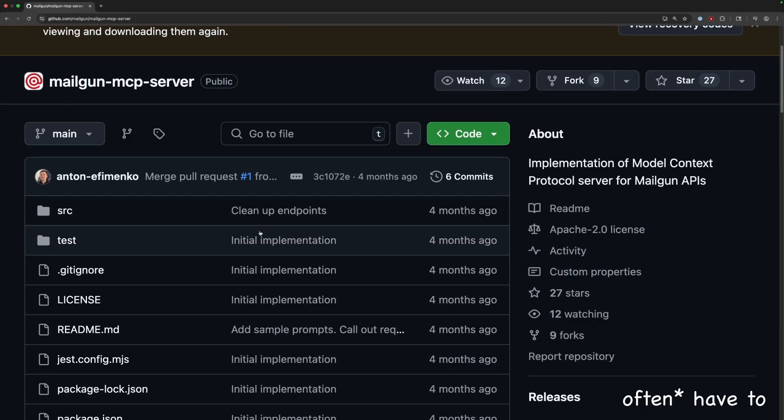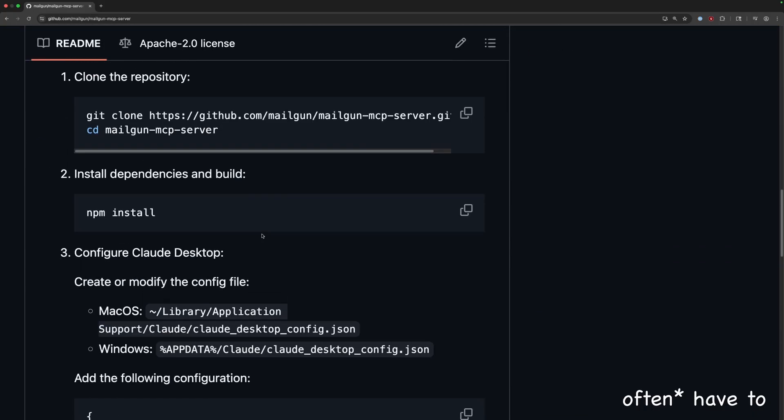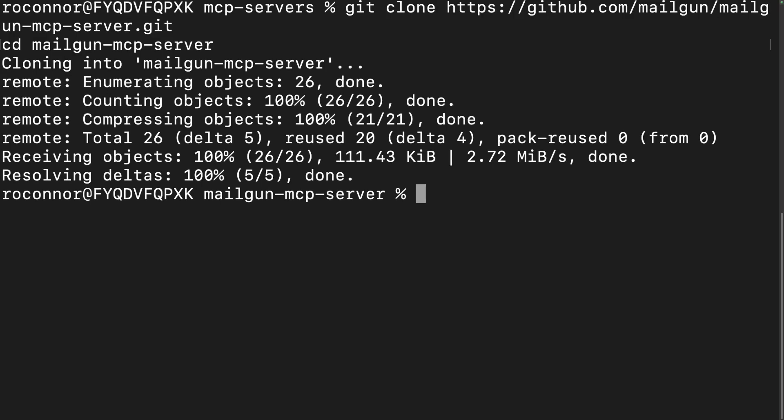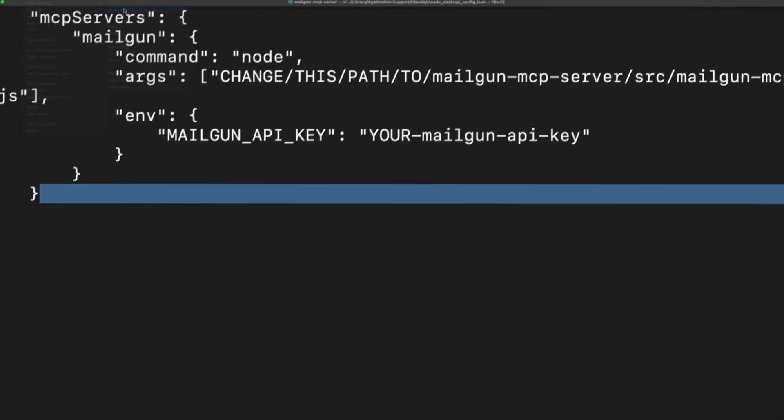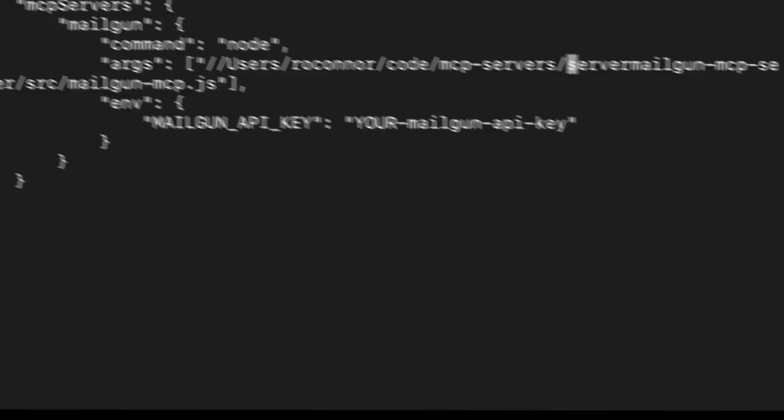AI agents connect to MCP servers to gain new functionality and abilities, but working with them can be tricky. You have to run these servers locally, meaning you have to download the code and then edit configuration files so that the server starts when you start a client application like Claude Desktop. Wouldn't it be better if we could just connect to a remote MCP server without having to actually download any code ourselves?